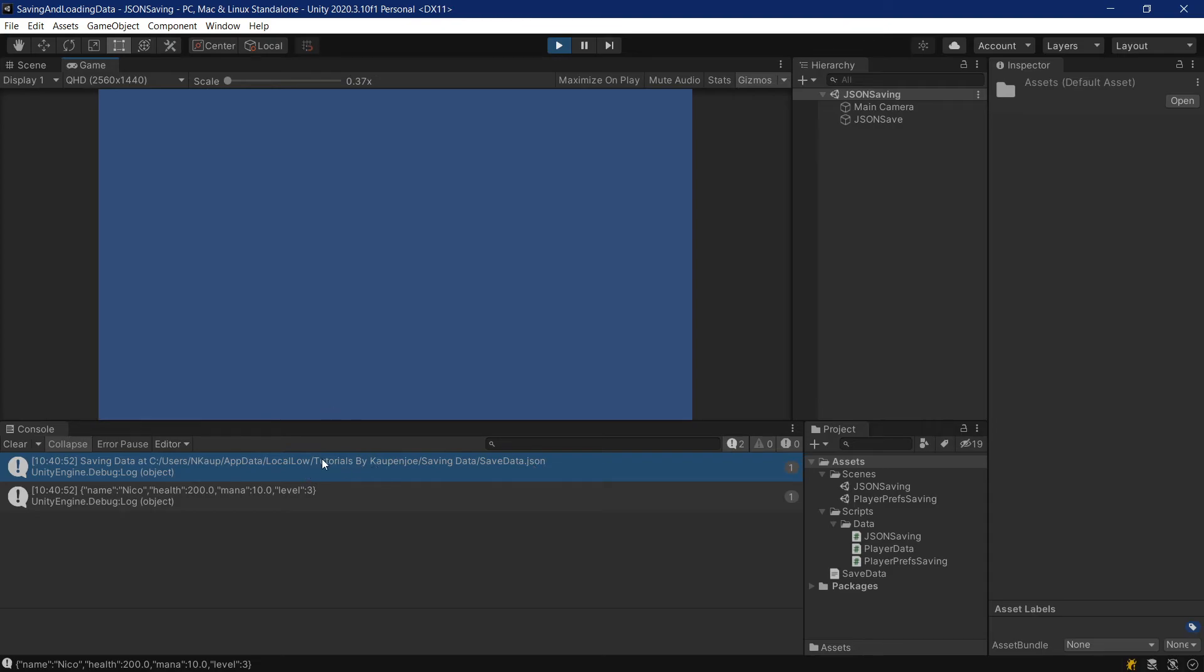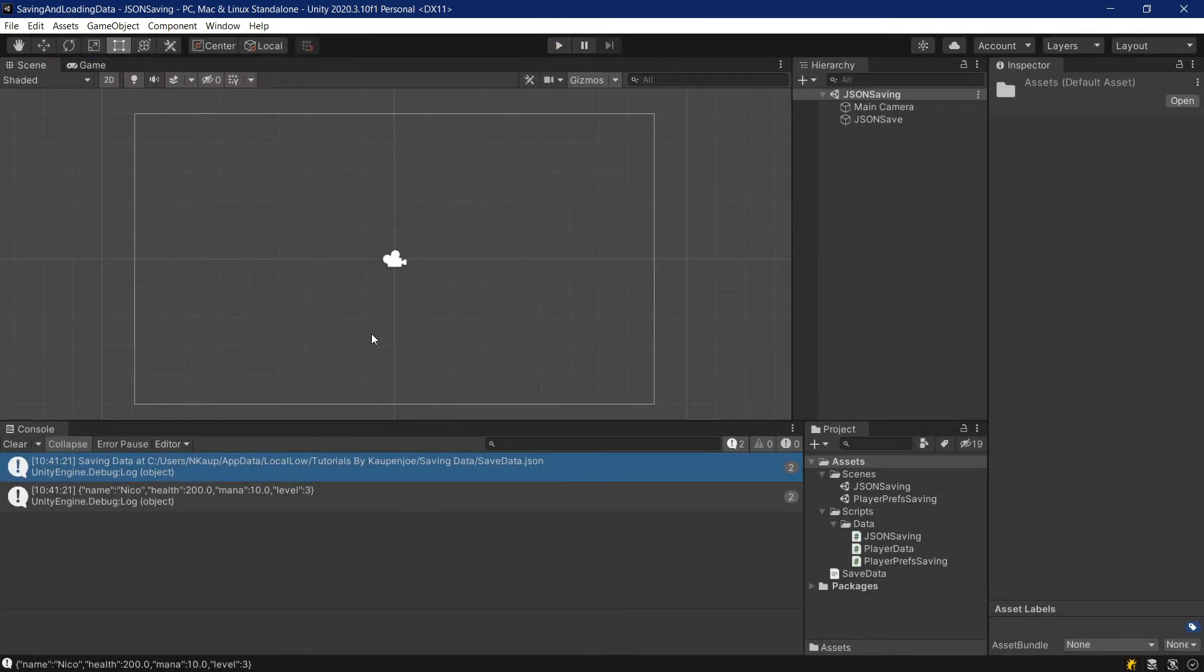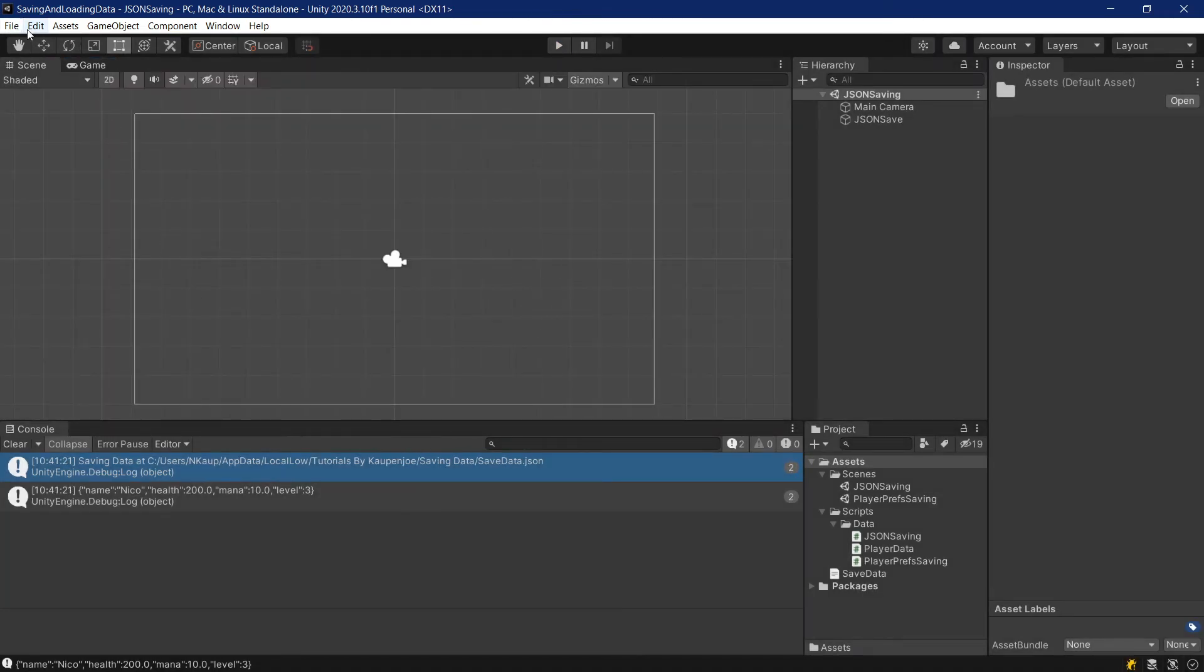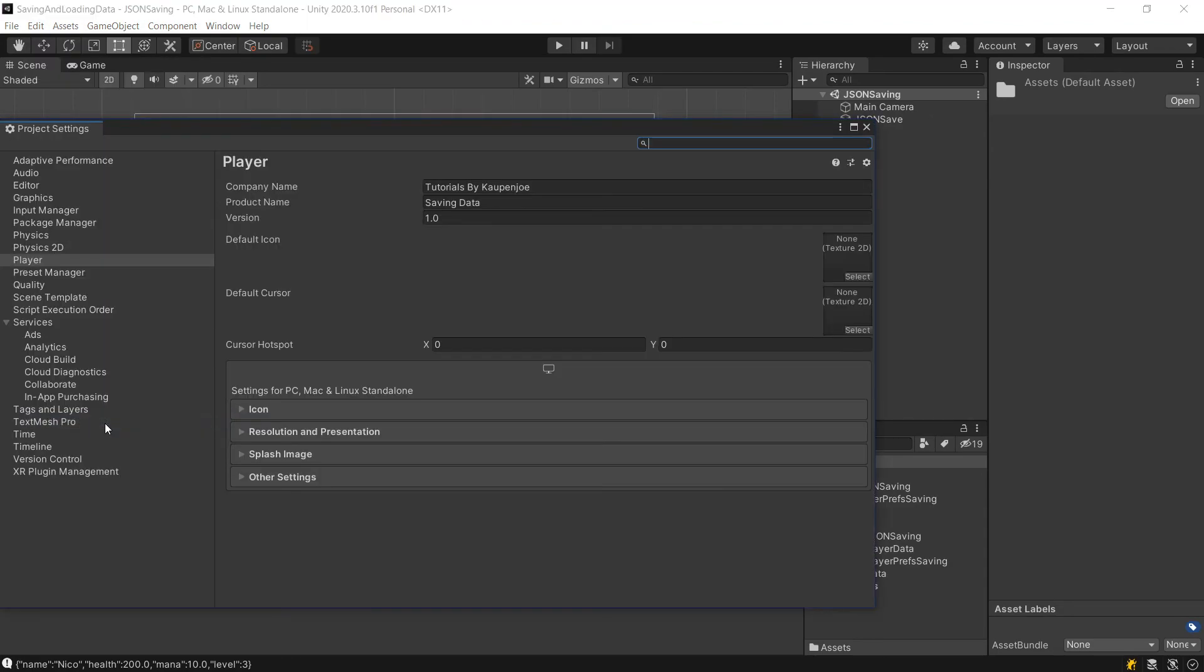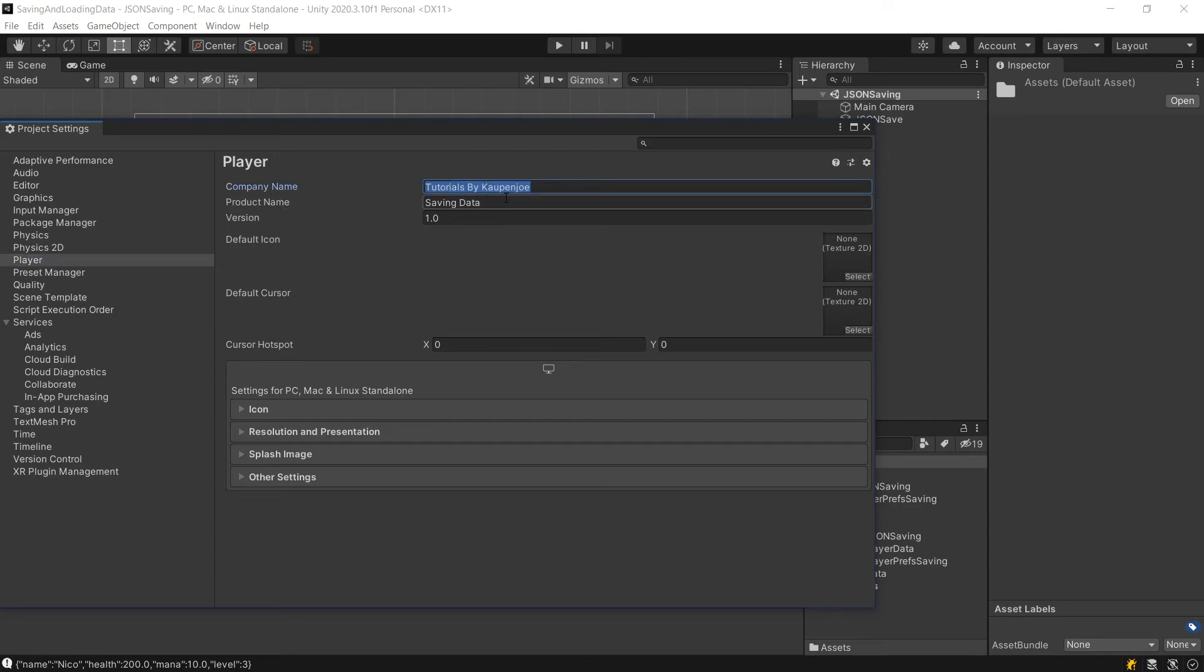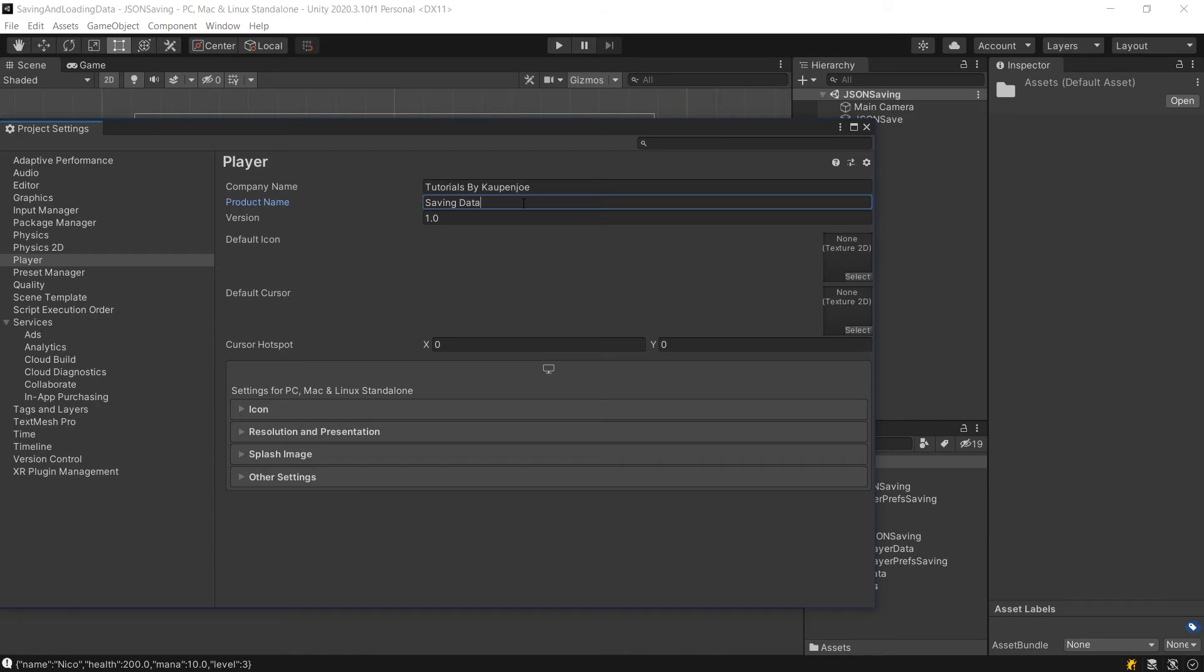If you tried this, what this probably says is default company slash the name of your Unity project. But you can change that. First of all, let's exit play mode. By going to edit, project settings, player. Then as you can see, under player, you can specify a company name and a product name. And that is going to be exactly the folder structure that it's going to use. So it's going to be company name slash the product name. And then whatever file name you put in.